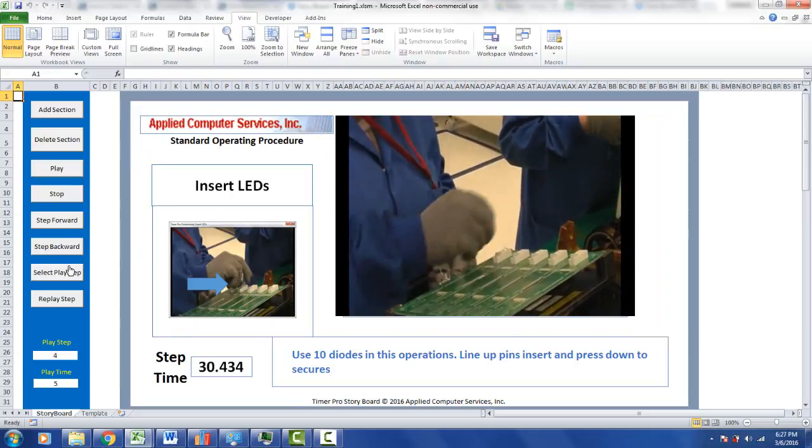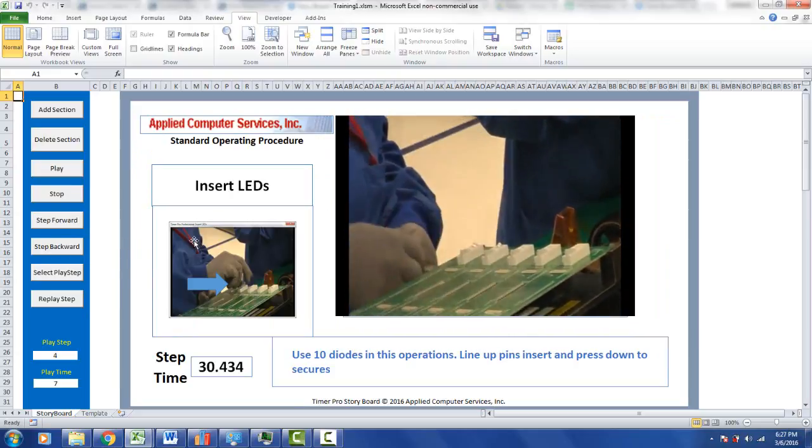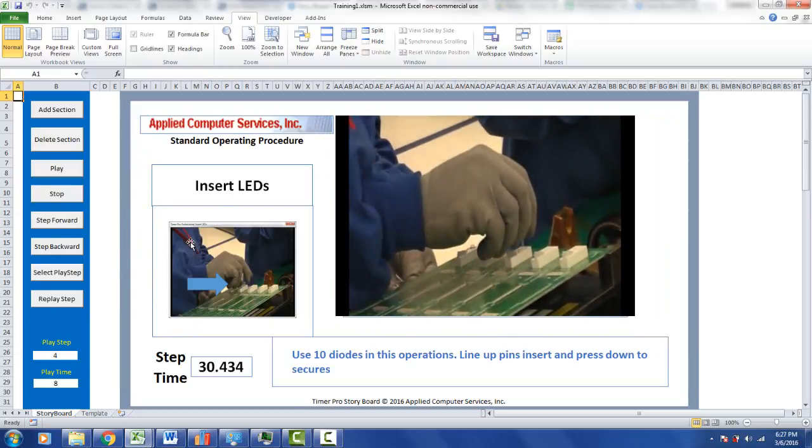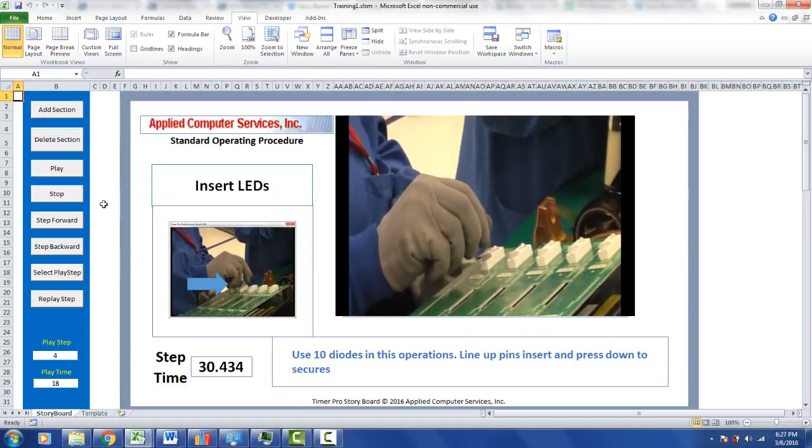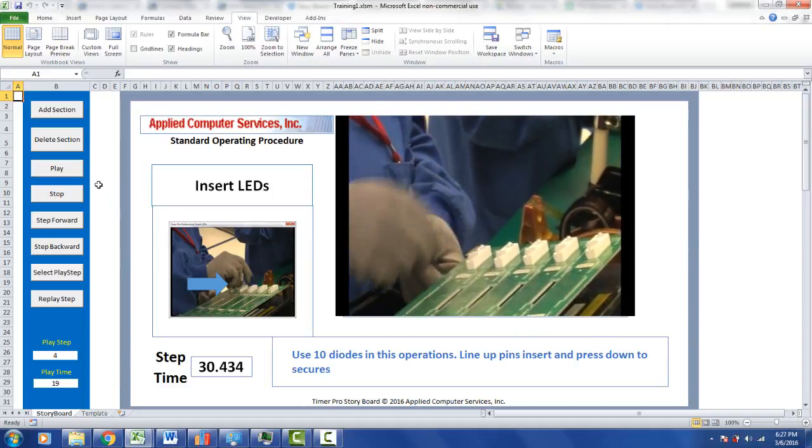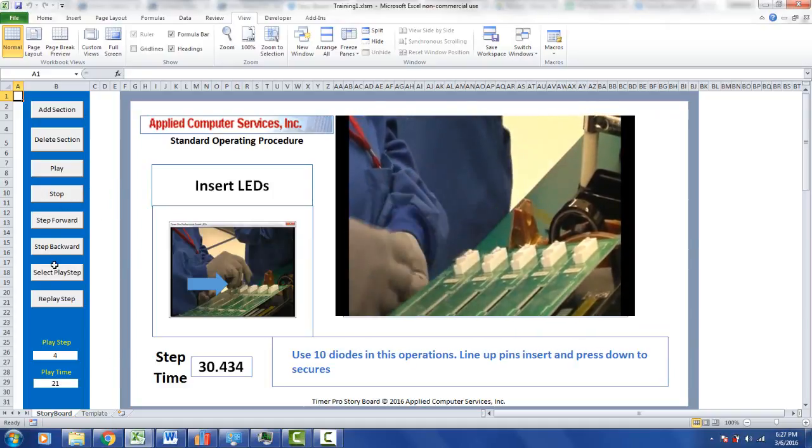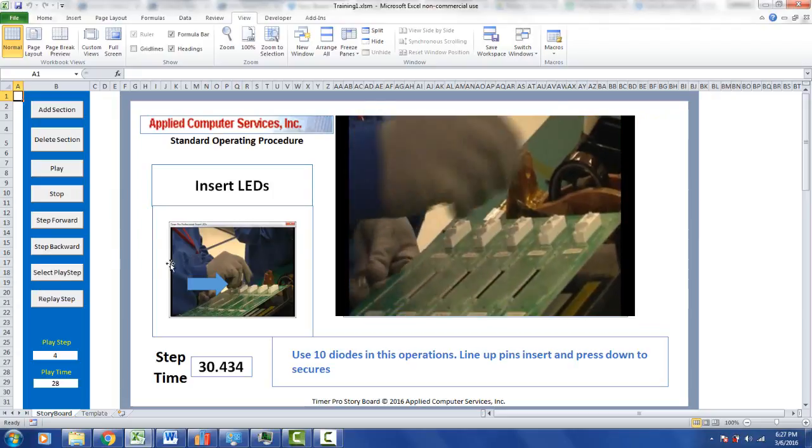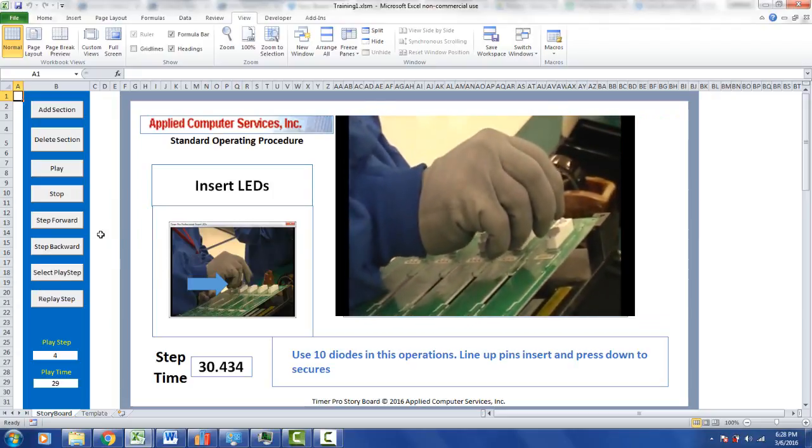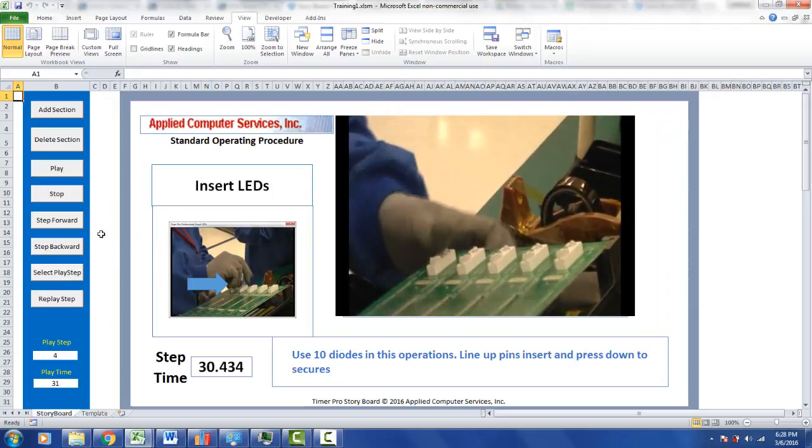So these are the navigation tools that you have available to let you play the storyboard back at any point. If you can imagine a person using this on the floor, they may use these navigation tools on the left to navigate around the storyboard to learn how to do the job properly and efficiently.